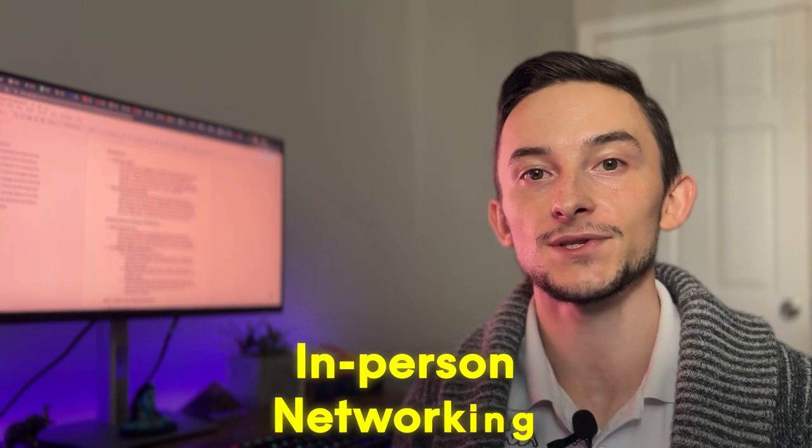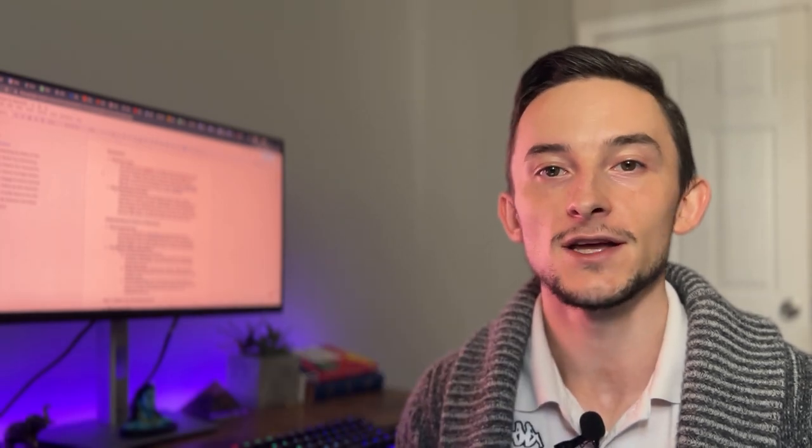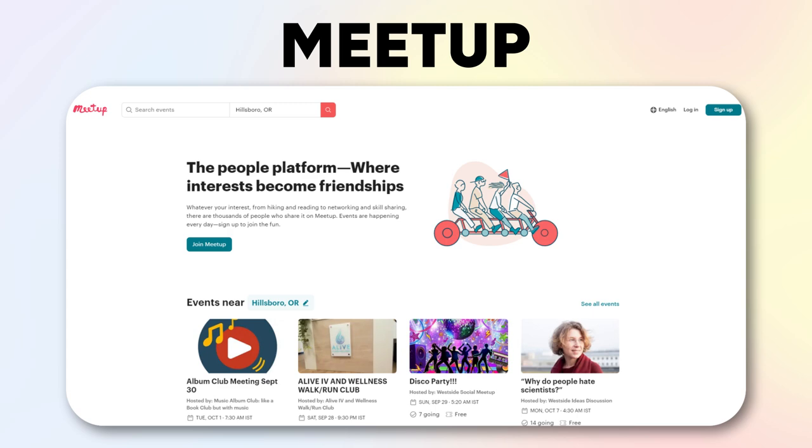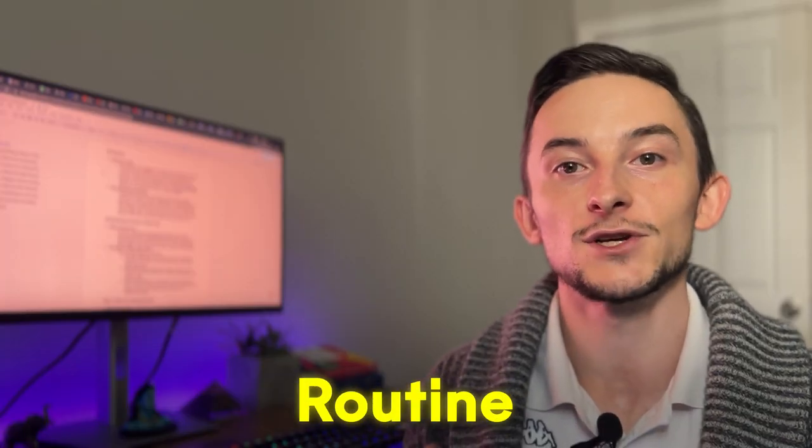There's a few different ways you can network. There of course is in-person networking physically, which I do recommend going to conferences and events and meetups in your area. Meetup.com and Eventbrite are amazing for this. You can definitely make a schedule or a routine of looking up events that are in your area and then maybe attending one per month to start.